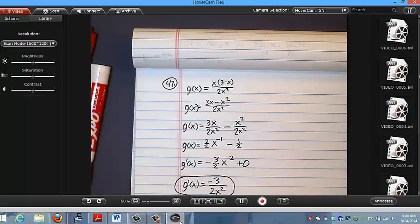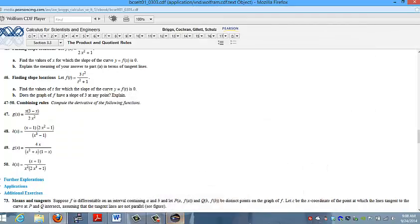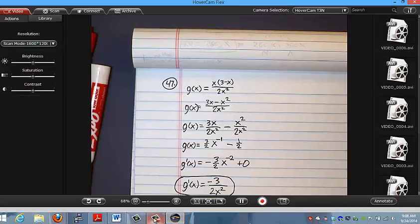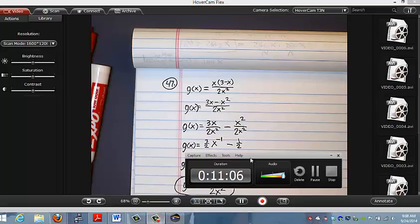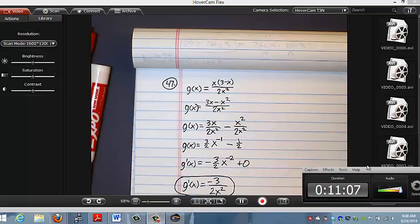Moral of the story: product rules and quotient rules are nice, but if you can simplify first, sometimes you save yourself a lot of work.